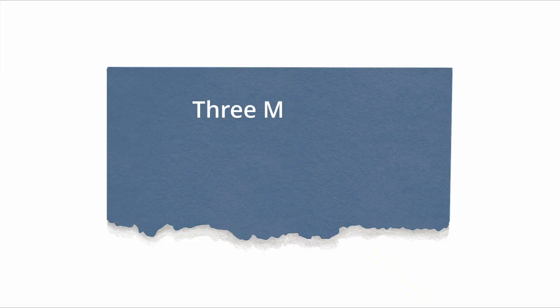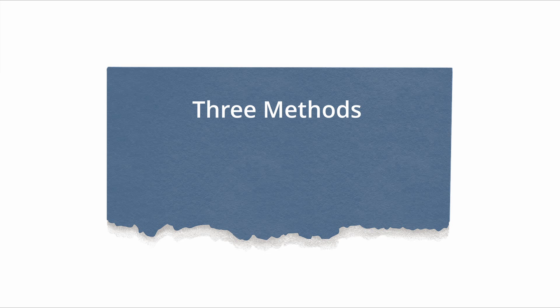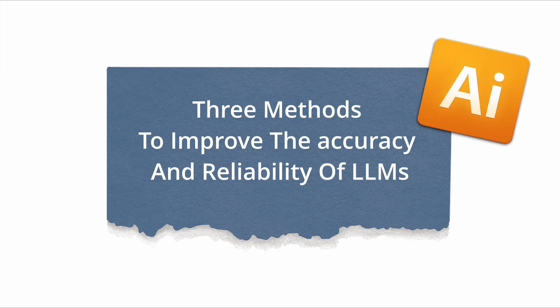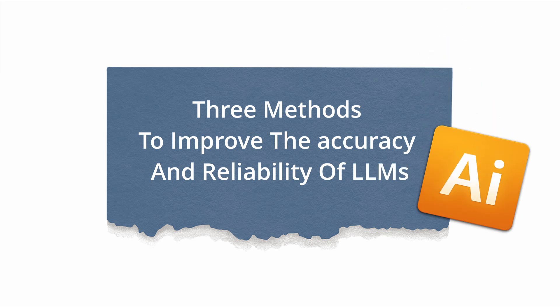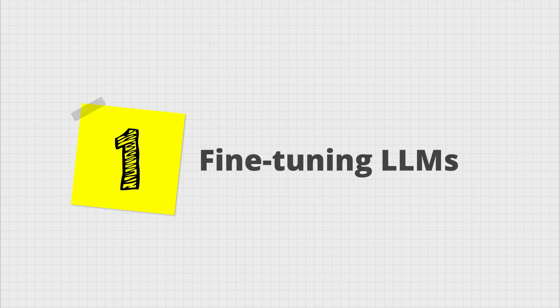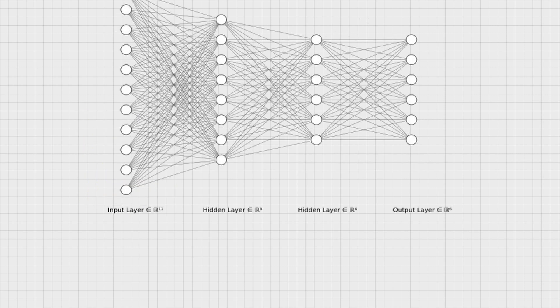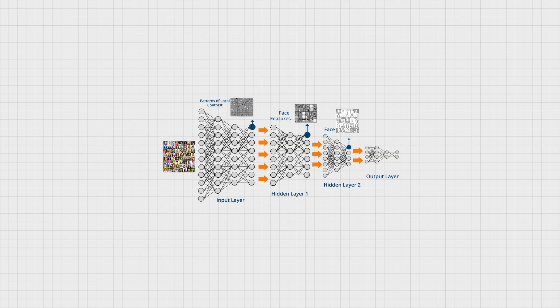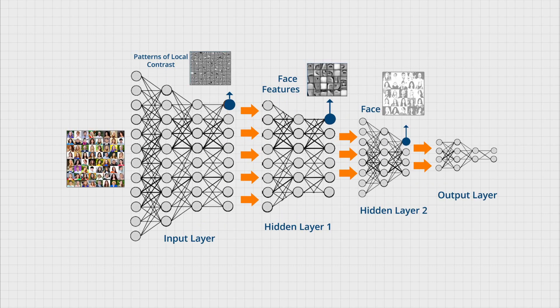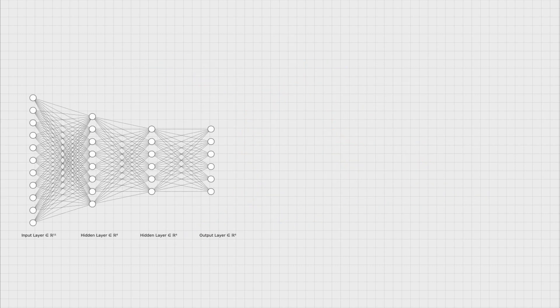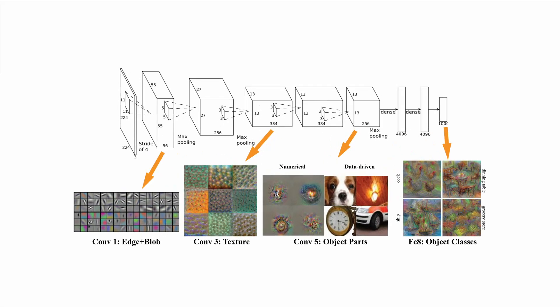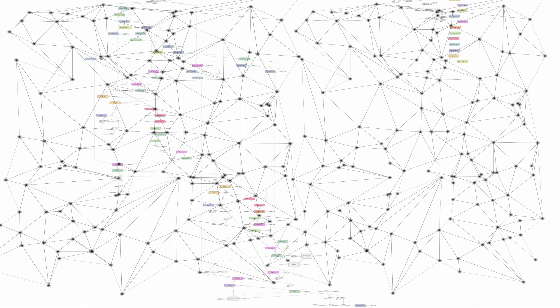There are three main methods you can use to improve the accuracy and reliability of the responses of any generative model such as large language models. The most widely used method is fine-tuning a pre-trained model as a way of post-training or additional training but with specific data for specific use cases. This is a way of reusing the same model and redirecting it to respond to specific queries instead of building a new model from scratch.